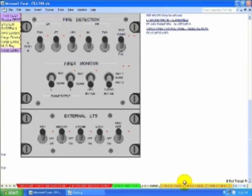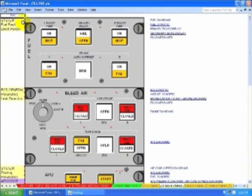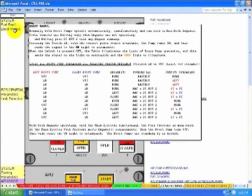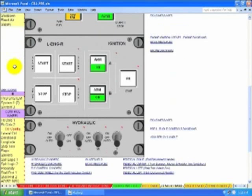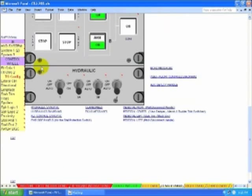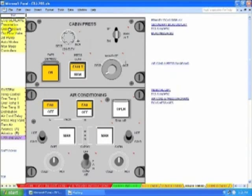Center overhead panel. Right overhead panel.